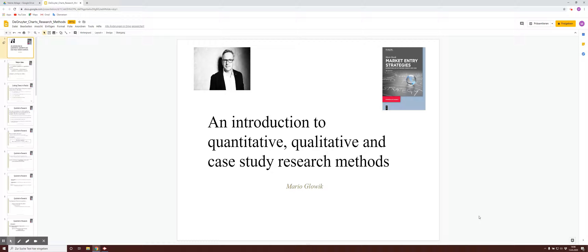Welcome to our session titled An Introduction to Quantitative, Qualitative and Case Study Research Methods. You will find further details in Chapter 1 of the textbook titled Market Entry Strategies. My name is Mario Bluvik.